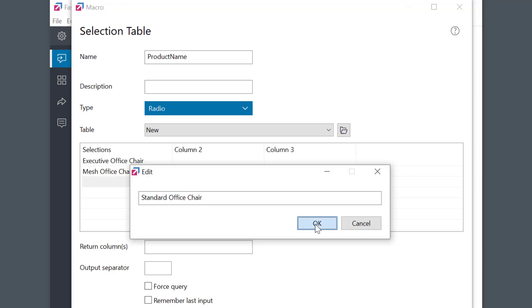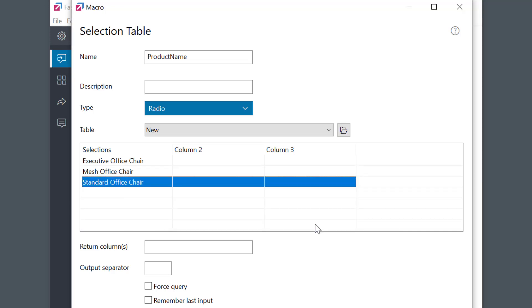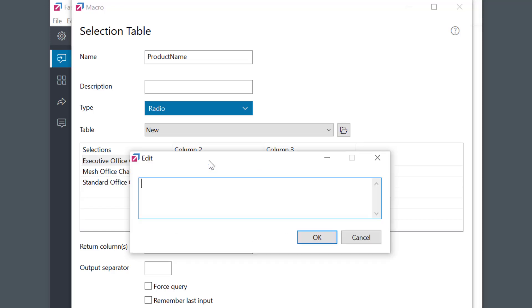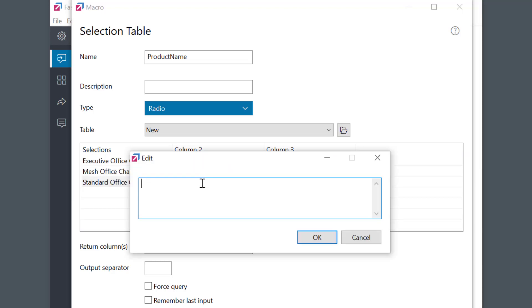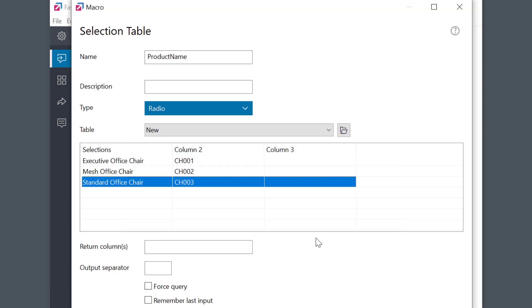In the second column I'll have product codes — I'll quickly type them in. And column three will be the price.